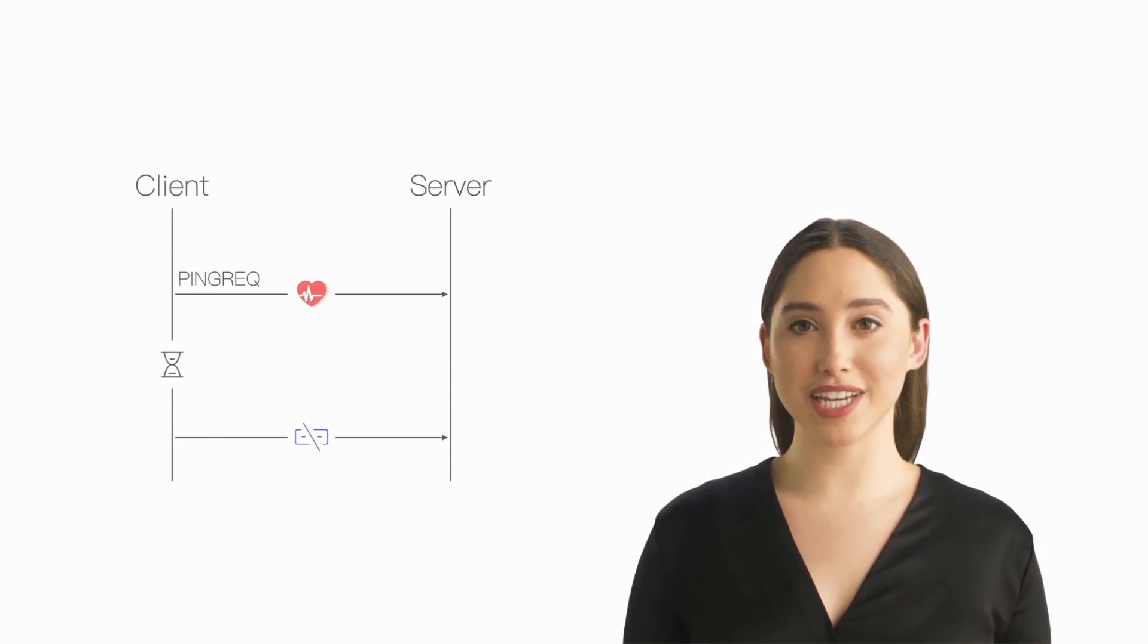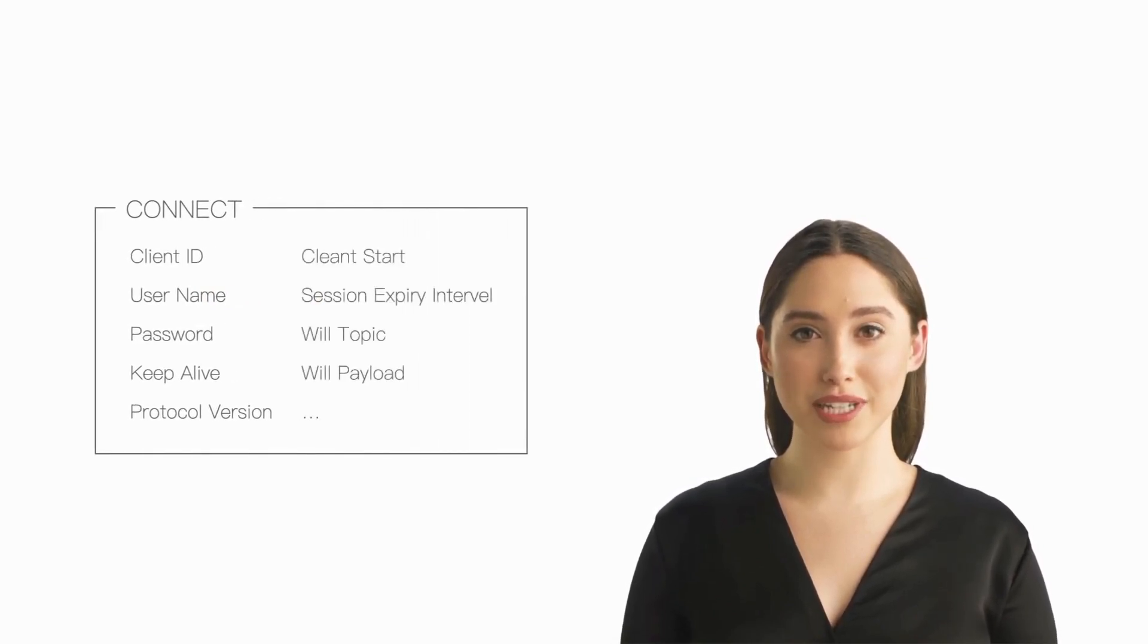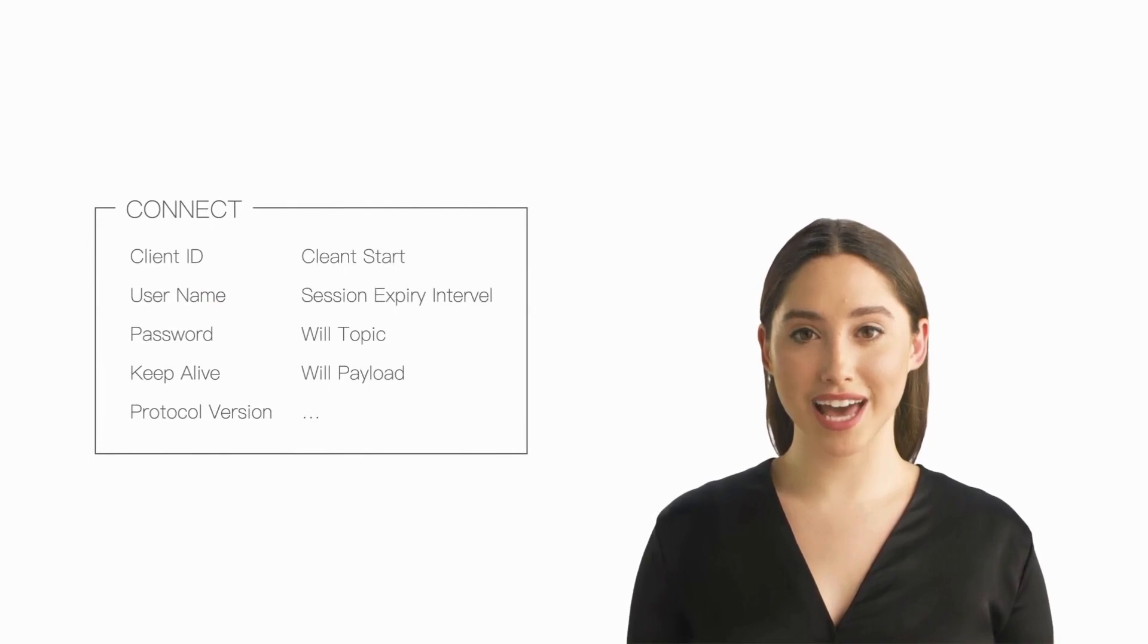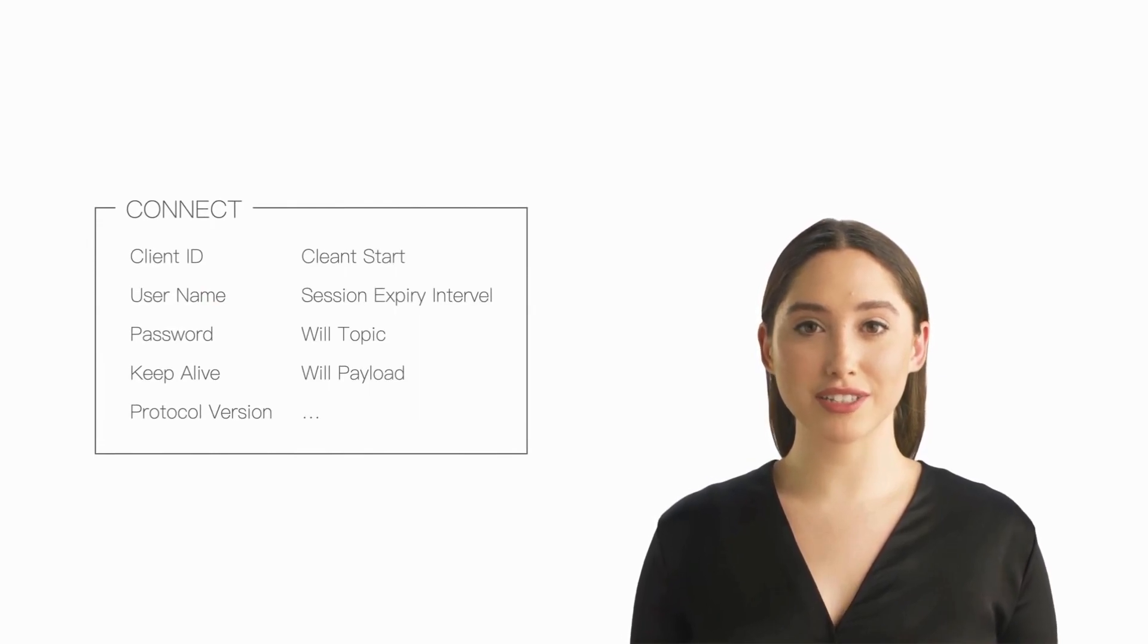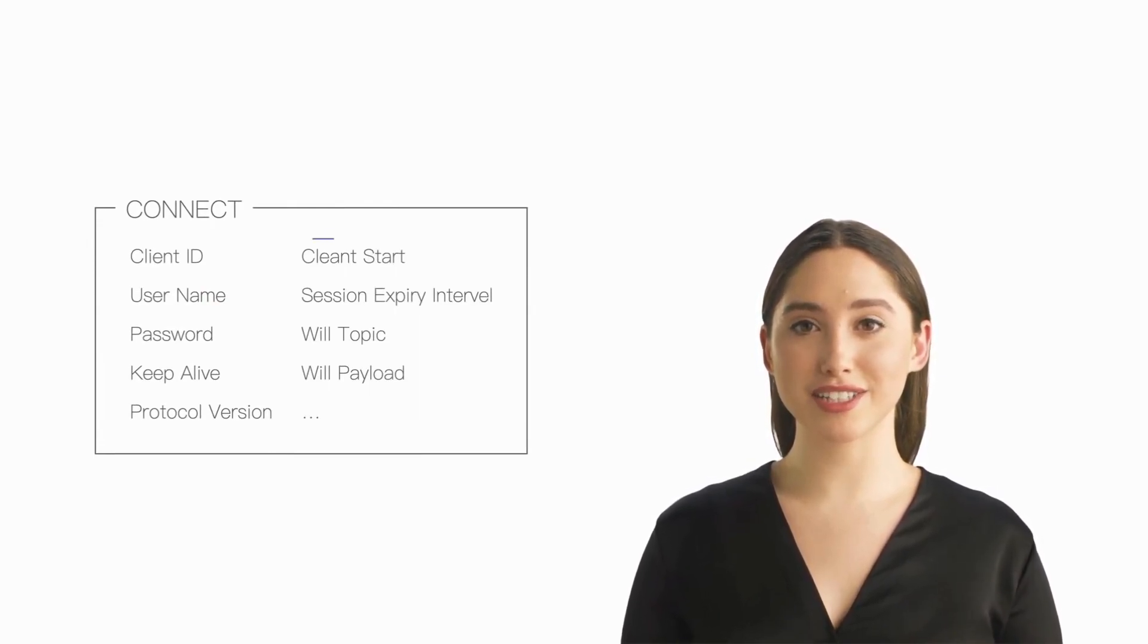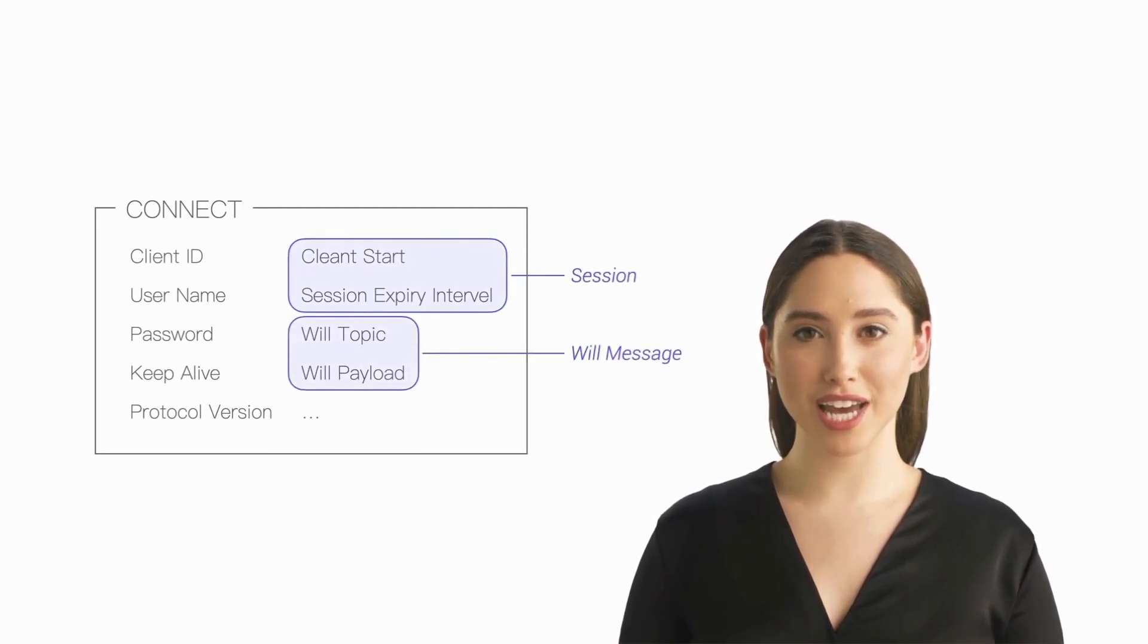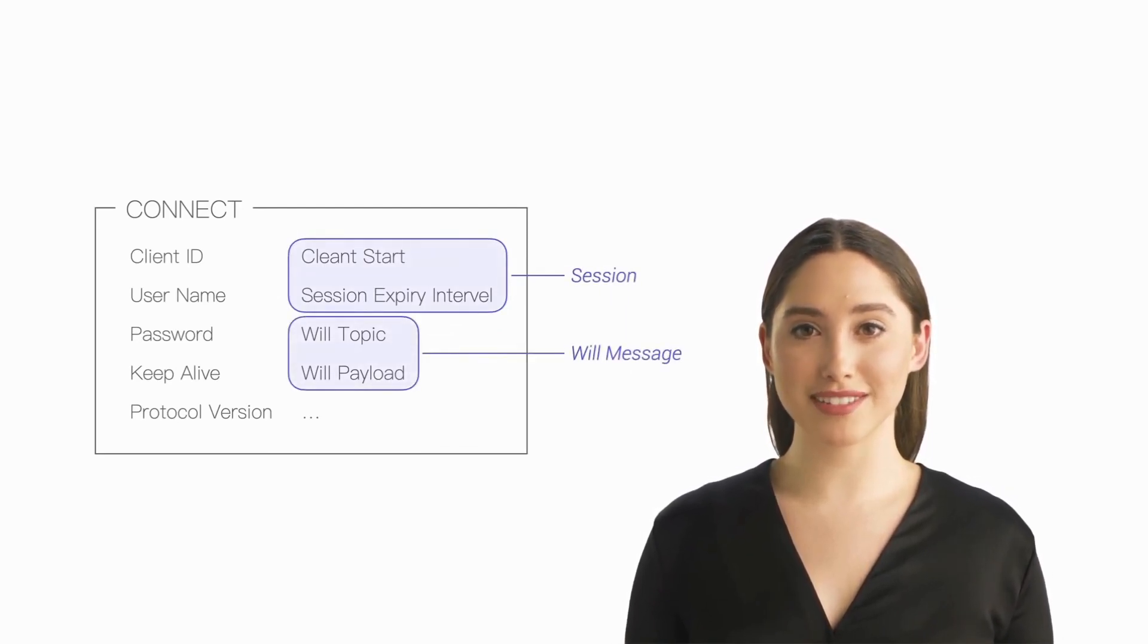These are just a few commonly used MQTT connection parameters. The remaining fields or properties in the CONNECT packet are usually related to a specific MQTT feature, such as session, will message, and so on. We will cover them in detail in subsequent lessons.